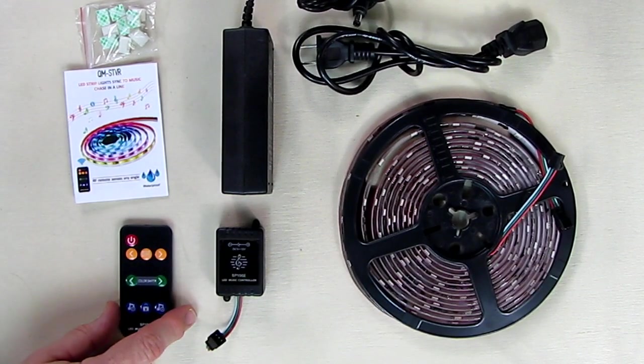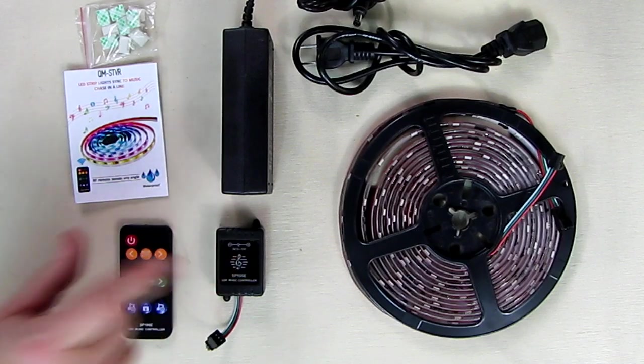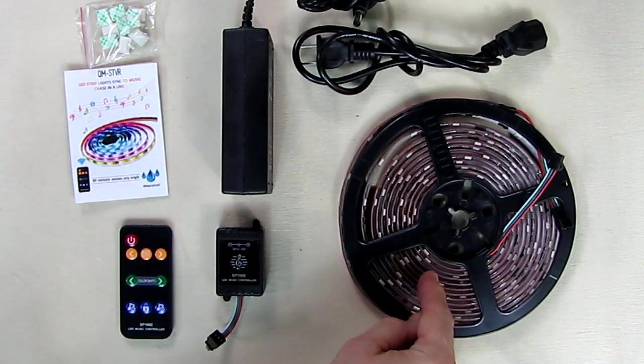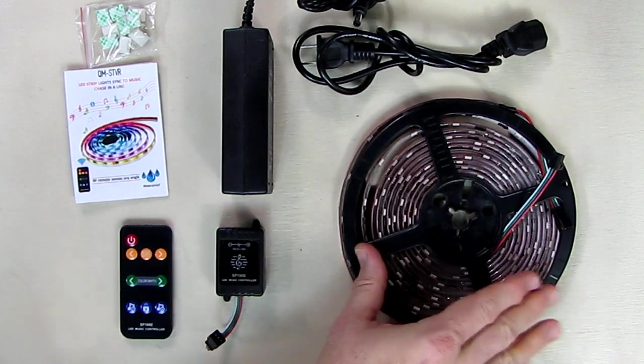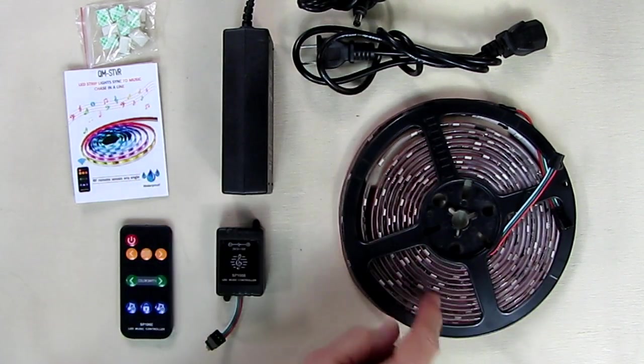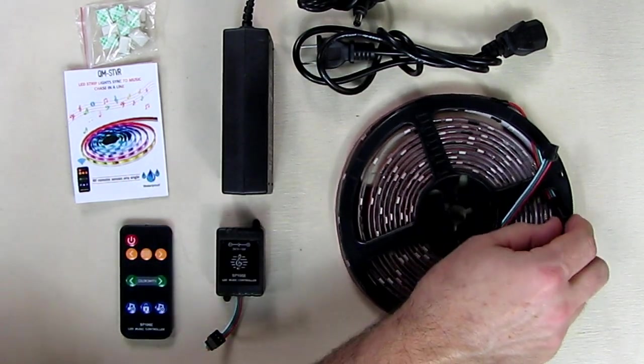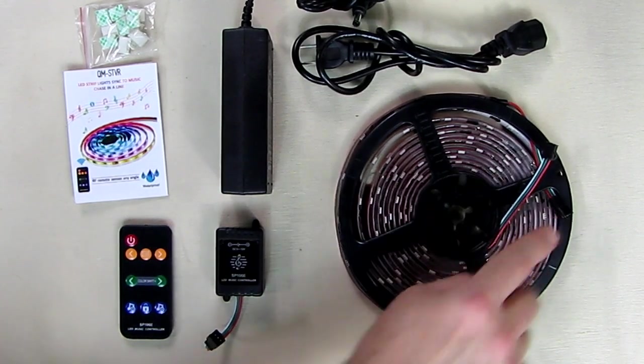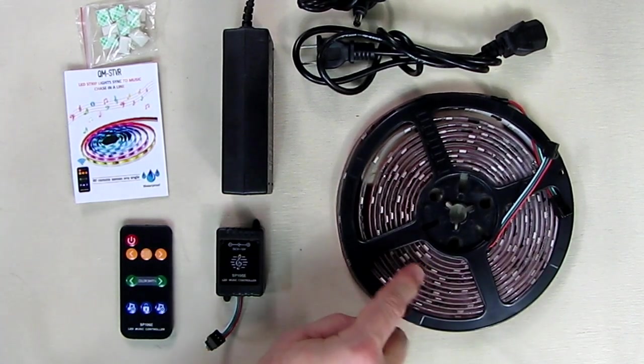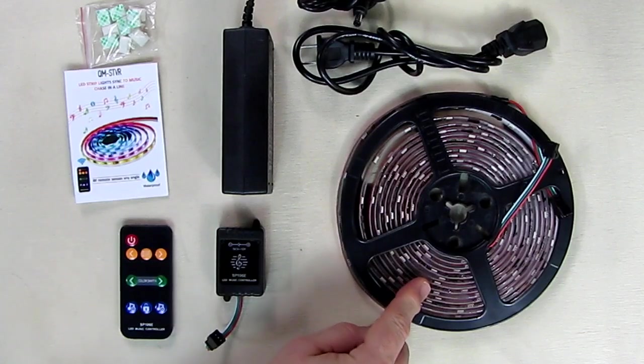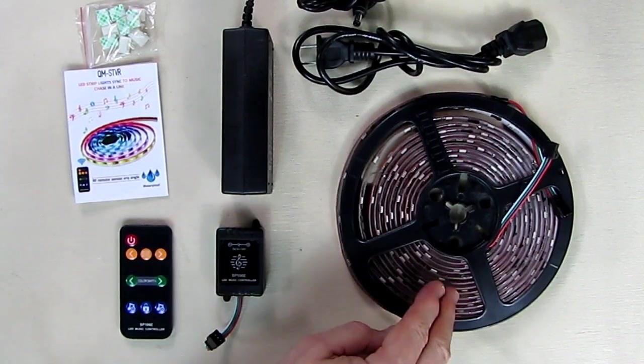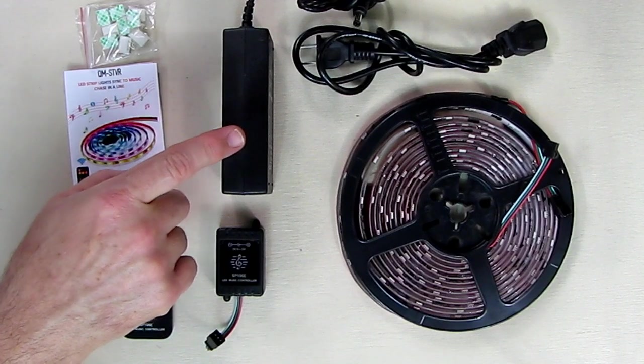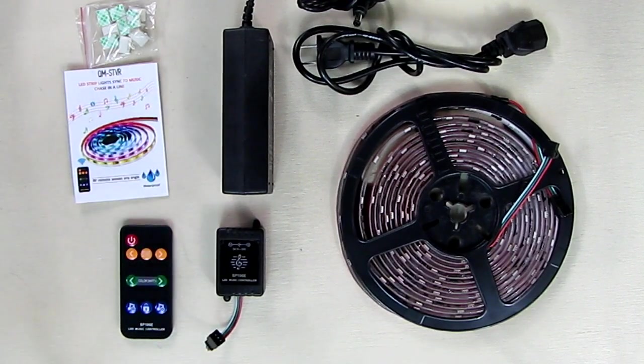If you wanted to daisy chain these, the company says you could daisy chain up to two of these with one power supply and one controller. As you see on the end here, it does have the mating plug to have another set on there, but don't go beyond two. That'd be a total of 64 feet total on one controller and one power supply.